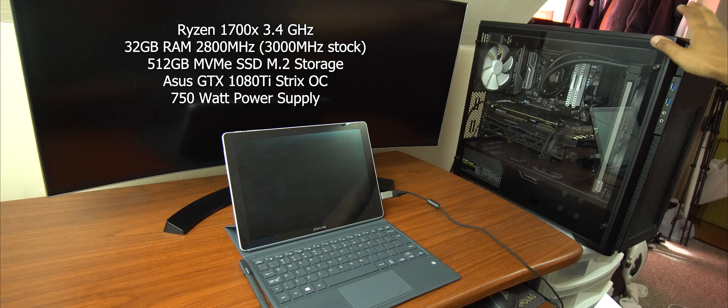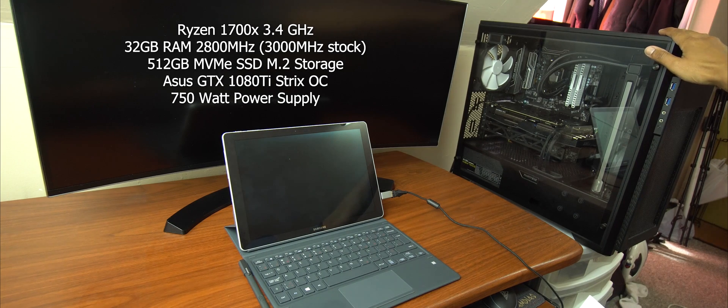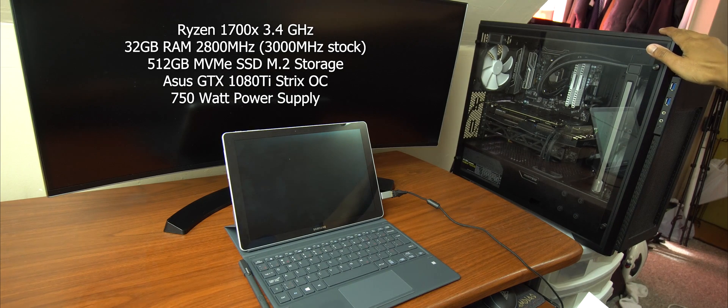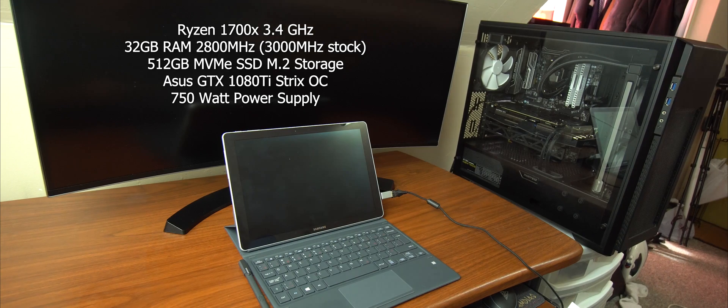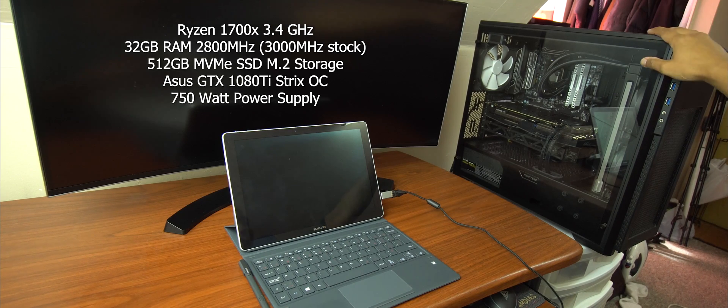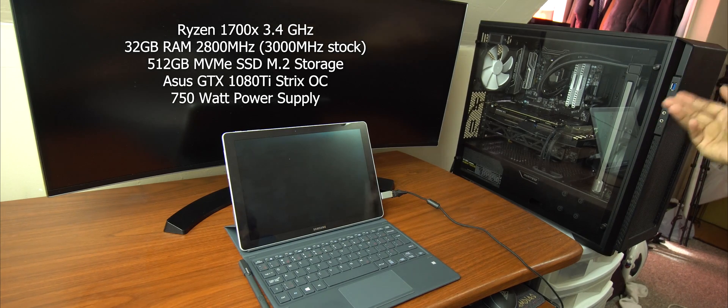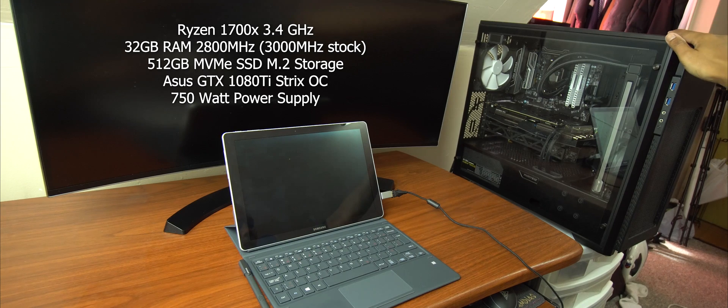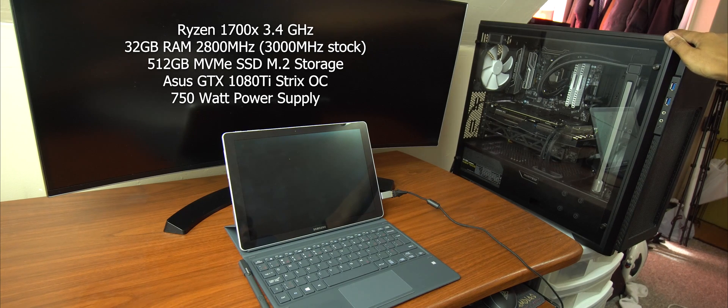And for the internal storage, we are running the Samsung 960 Pro NVMe SSD M.2. So it's one of the, I think it's the fastest internal storage you could ever get for your PC.